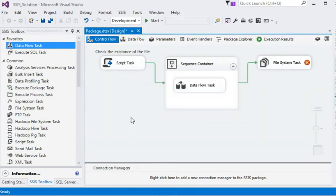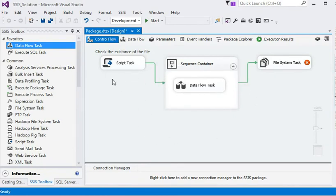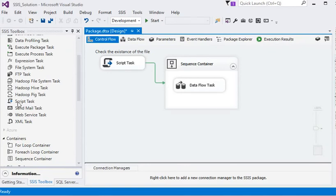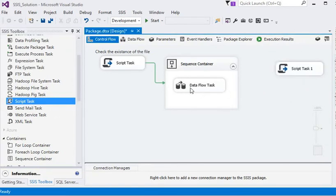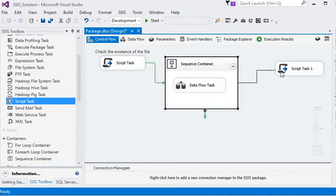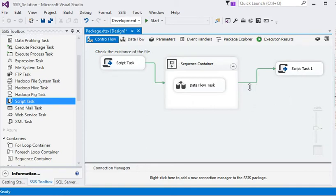So the control flow is the place where we define the entire process of the data — how it starts and how it finishes. In this example I am removing the existing tasks and adding a Script Task, then connecting it with a precedence constraint. This demonstrates the basic functionality of the control flow.